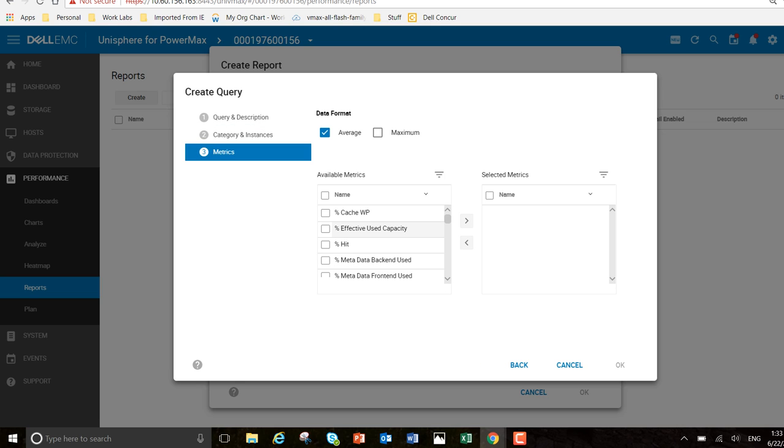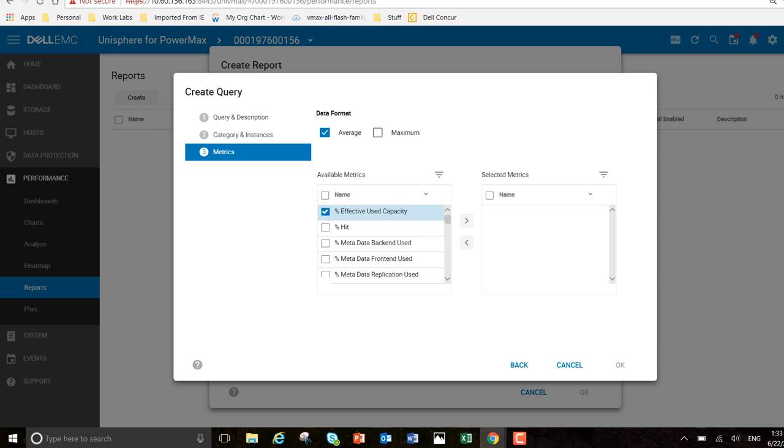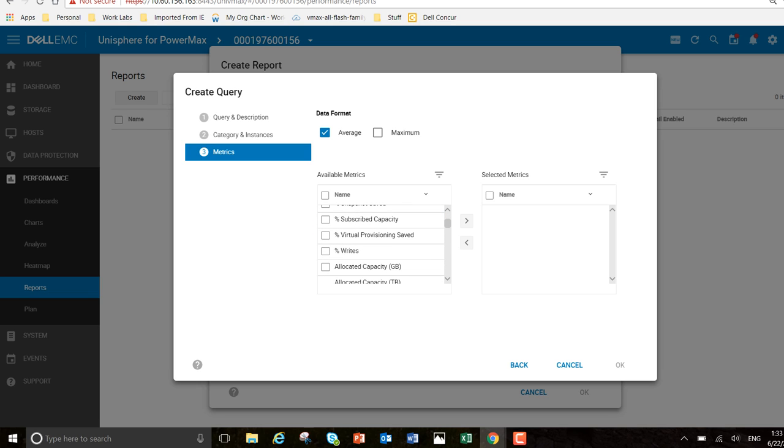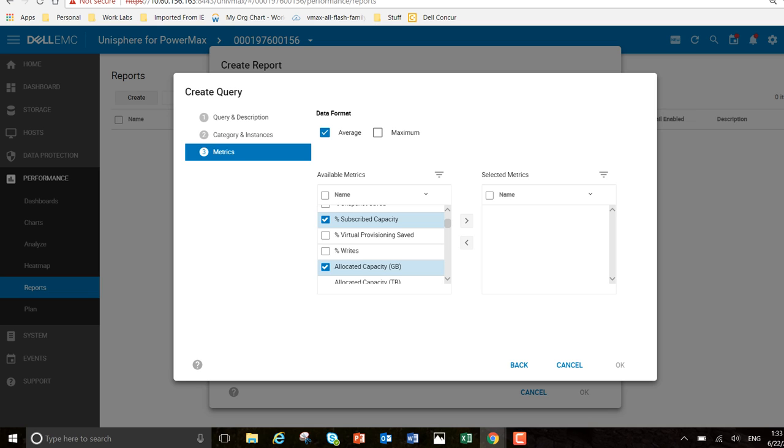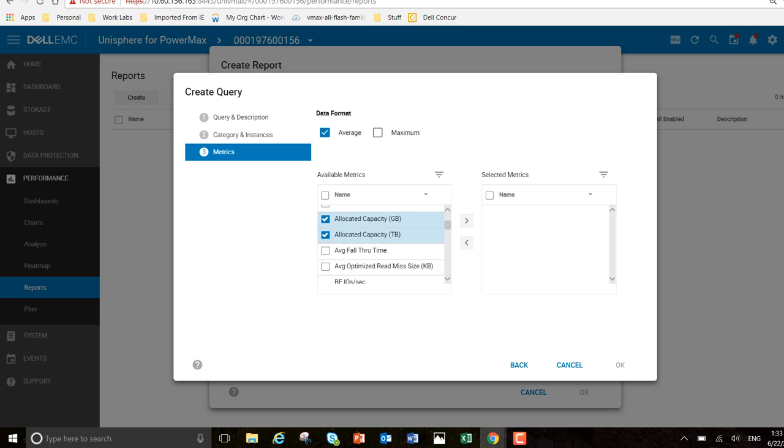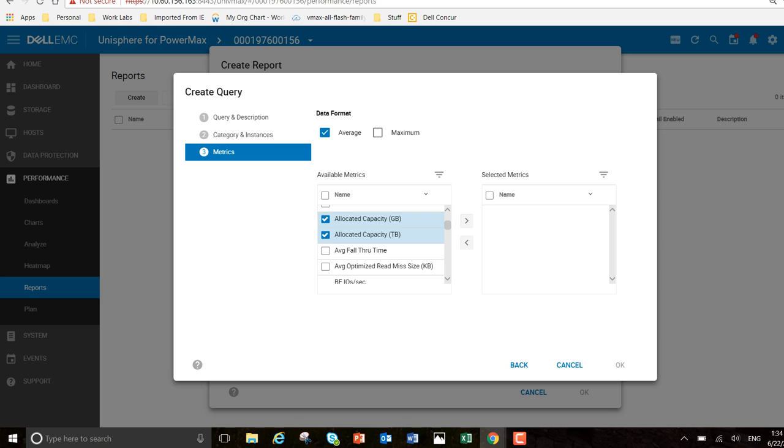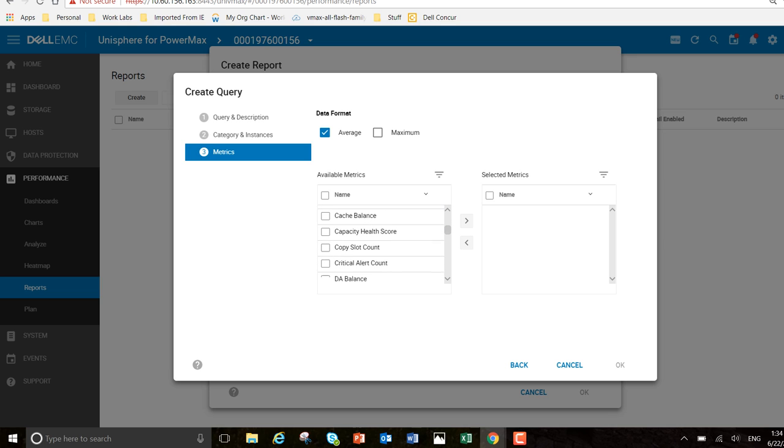Percentage effect used capacity. Subscribed capacity. Allocated capacity. Gigabytes and terabytes. Let's see what else we want to add.